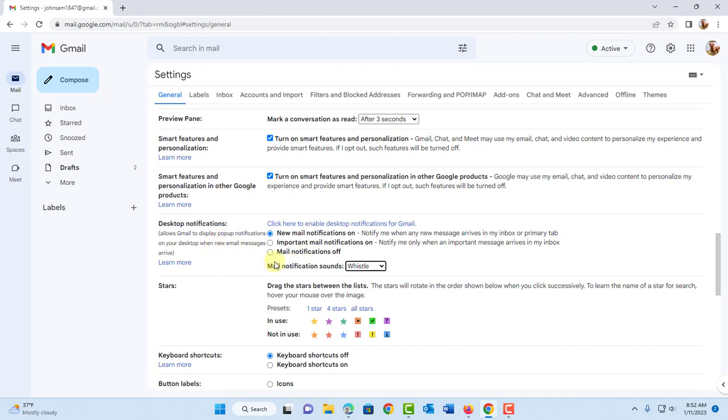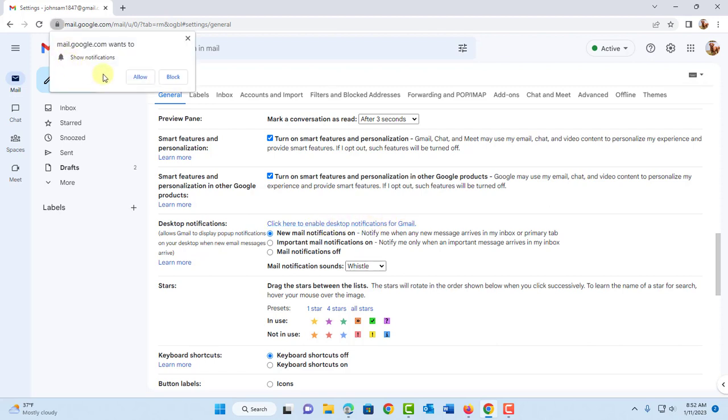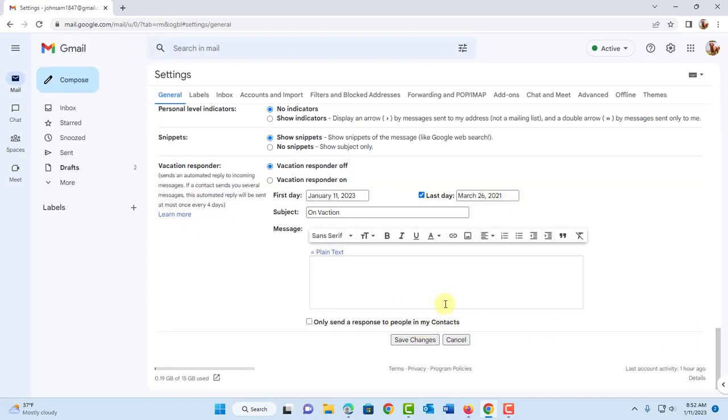Now the other option is that you can enable notifications by a banner and it shows up on the lower right side. So here is where you can enable that. It says click here to enable desktop notifications for Gmail. I'll click on that. I get this popup here. It says show notifications. I'll click allow. Scroll down and you want to click on save changes.